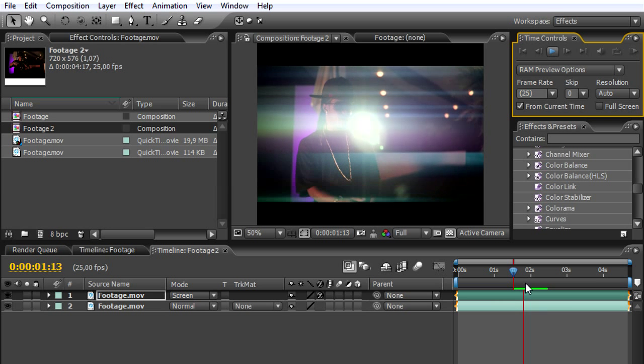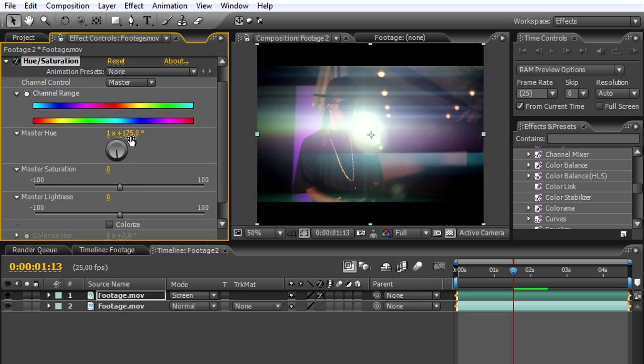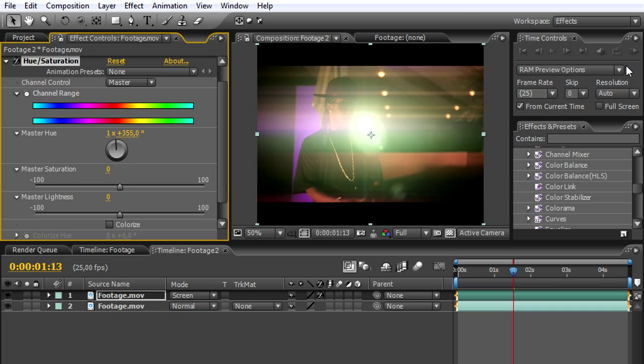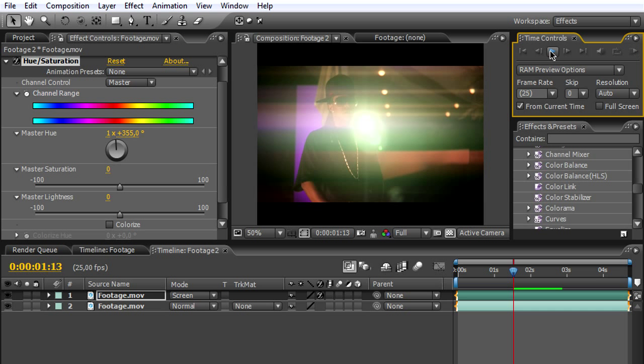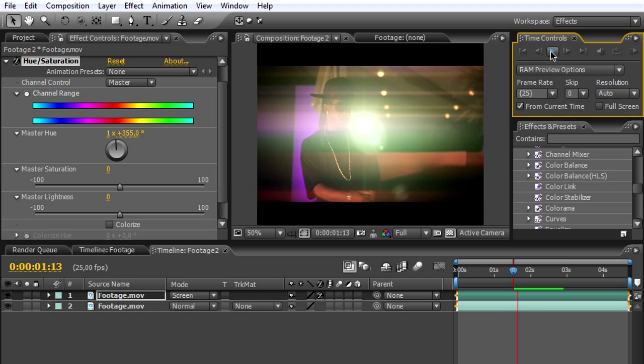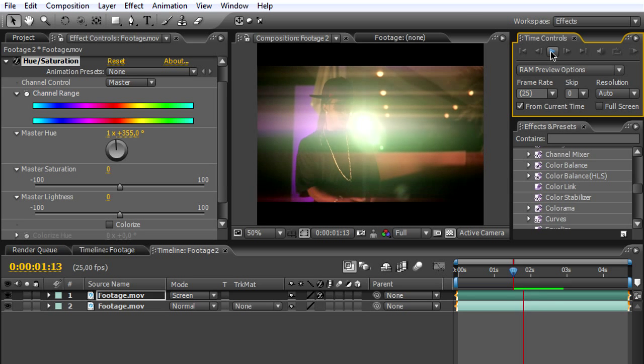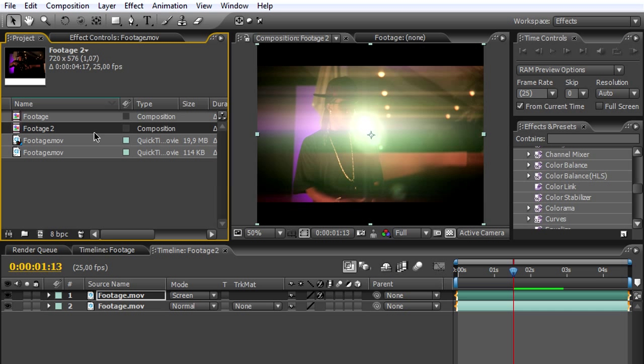Especially when you're changing the colors by adjusting the hue, you can get several nice light effects. It looks really nice. I hope you enjoyed the tutorial.